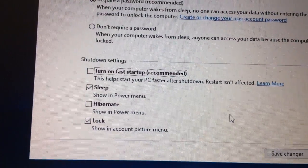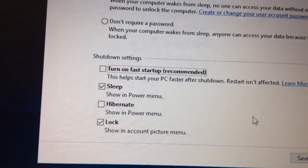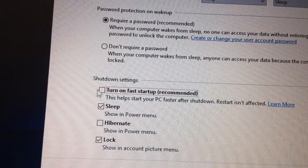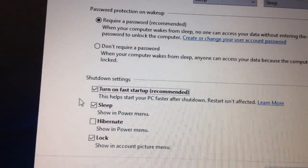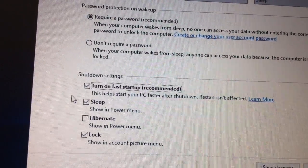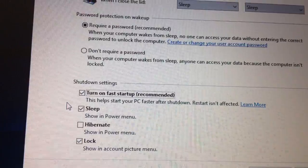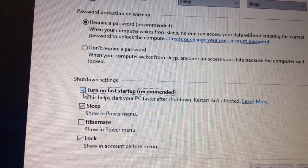I believe the issue has something to do with this fast startup thing. This was on before when I just checked the setting. I just turned it off.